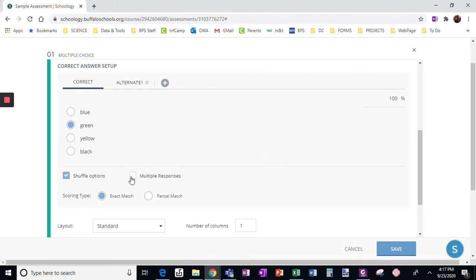However, I can check this, which has multiple responses, meaning they can choose more than one answer.